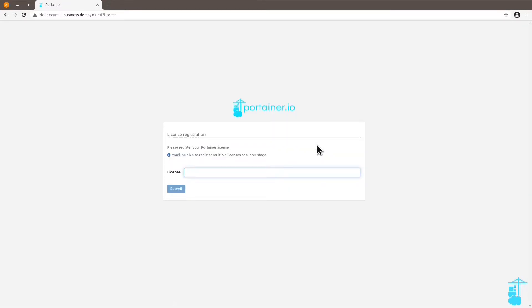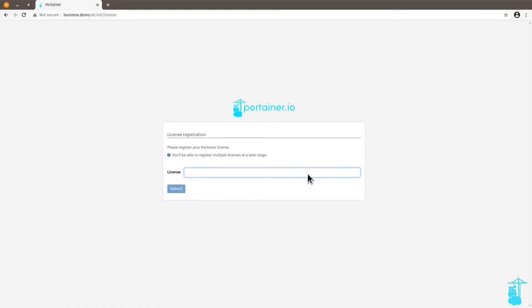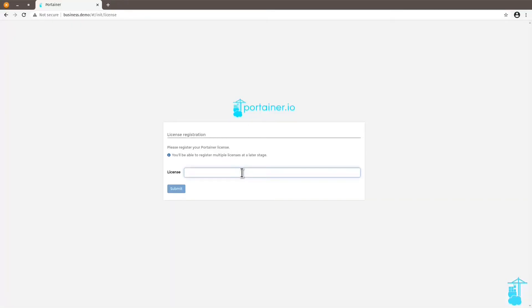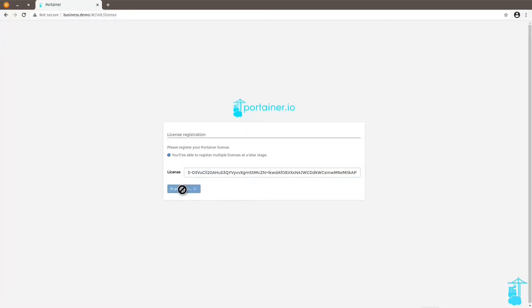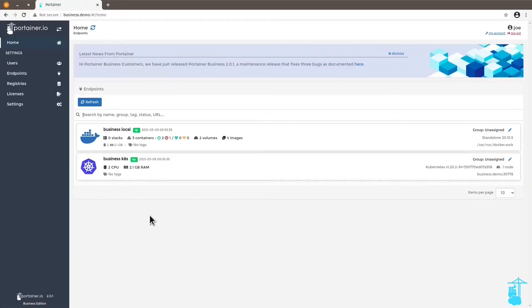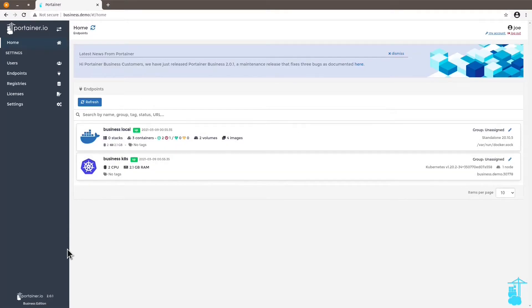But this time you see that I now have to put in here the license key in order to use this as a business edition. So I'm going to copy the license key and paste it here. And now the same instance is running the Portainer business edition. You can see down here on the footer that it reads business edition.